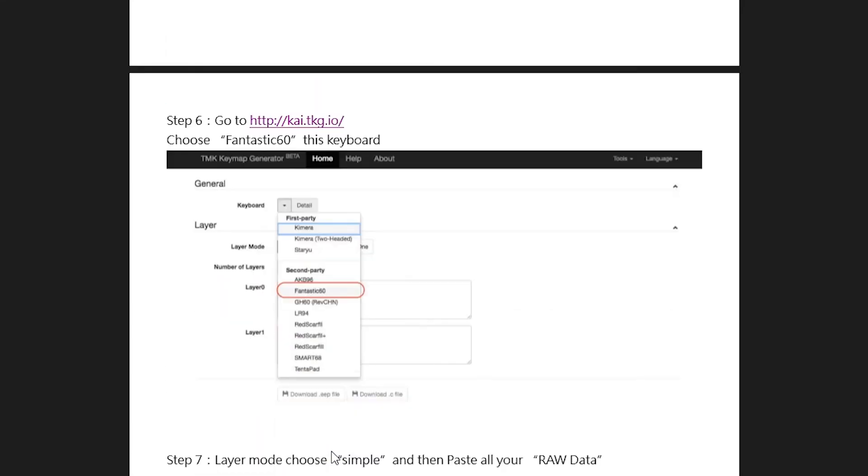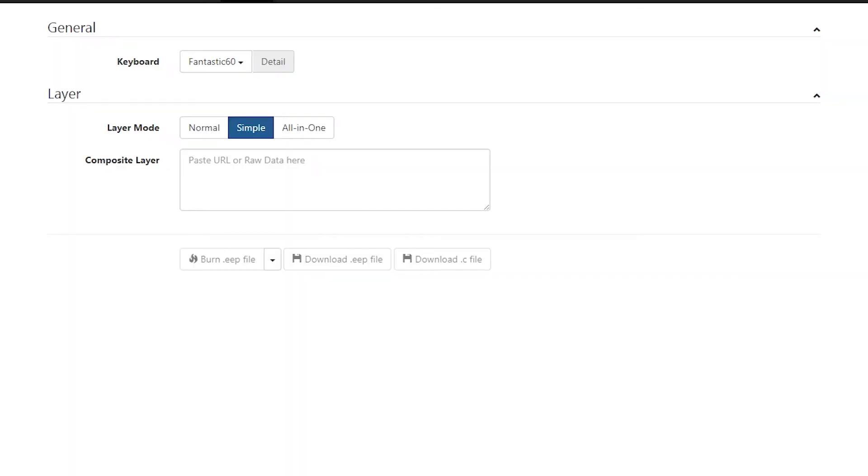Next, go to step six. You don't necessarily have to go to that particular address, but tkg.io works just fine. All right, so when you're already at kai.tkg.io, verify that the keyboard selected is the fantastic 60 and make sure your layer mode is set to simple.